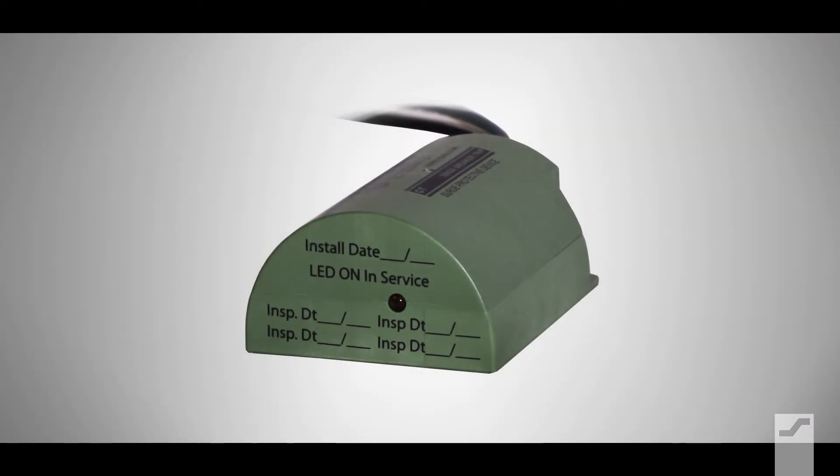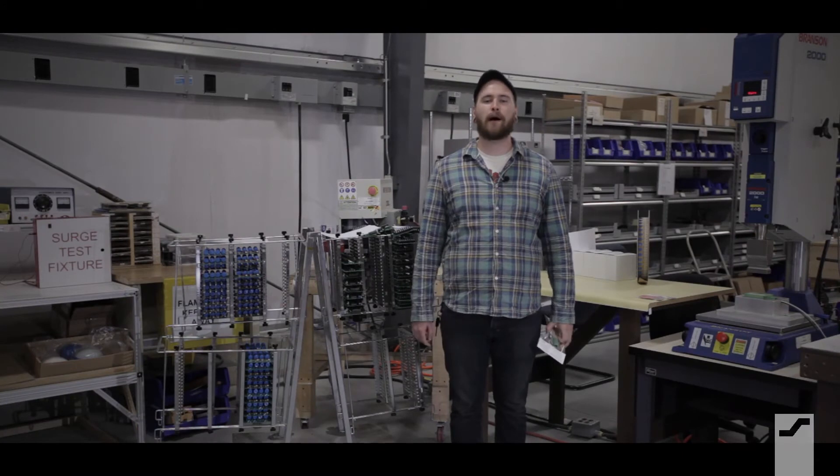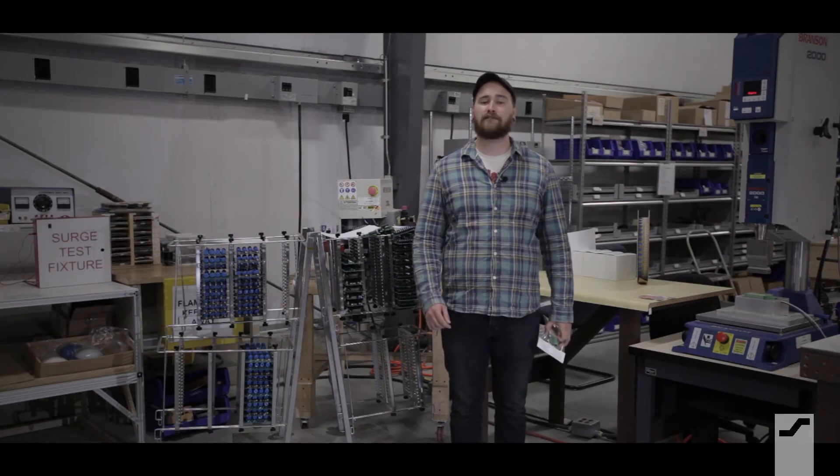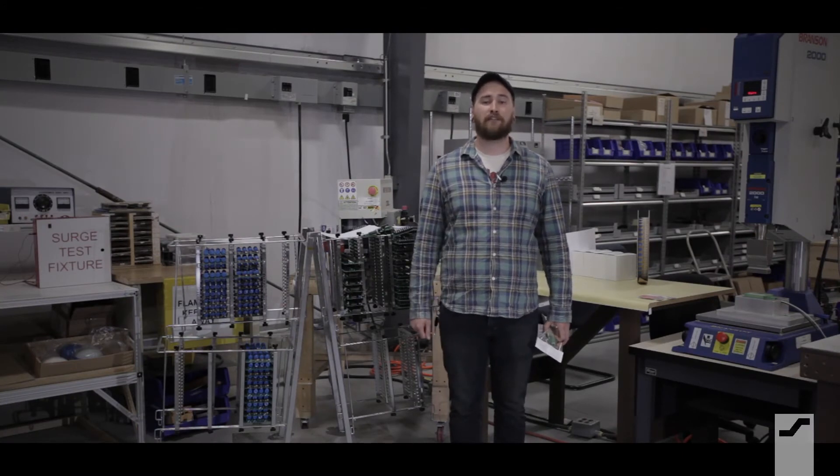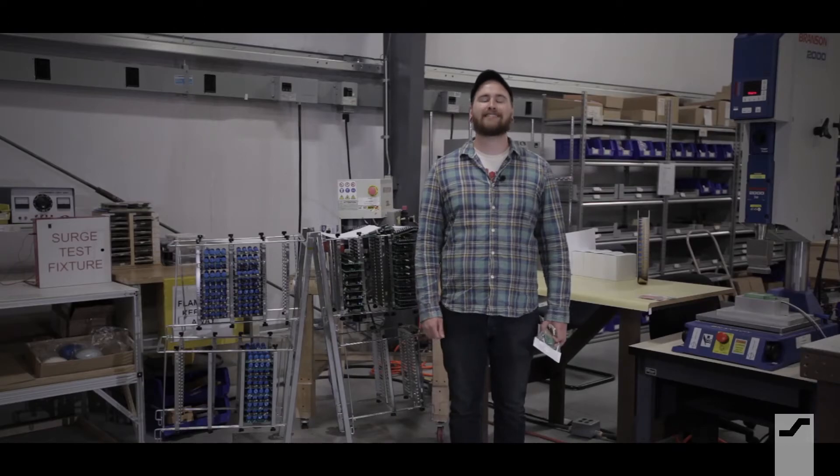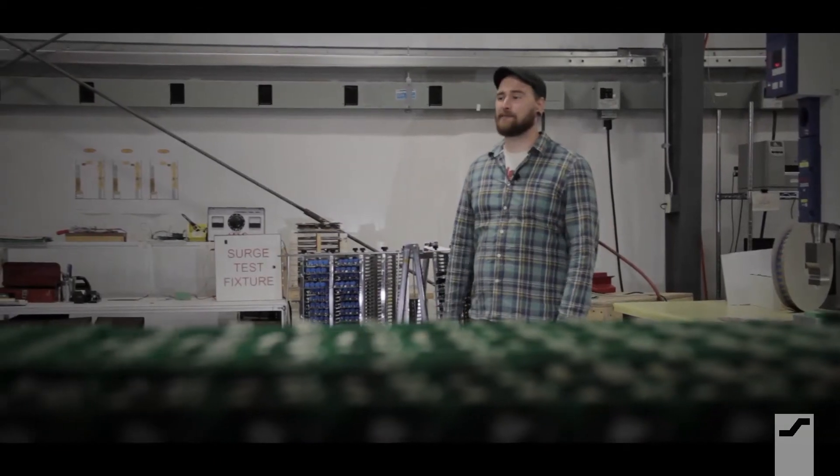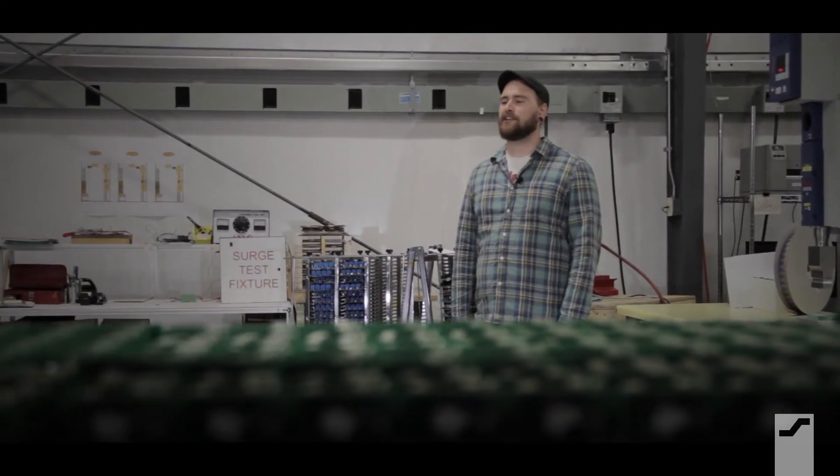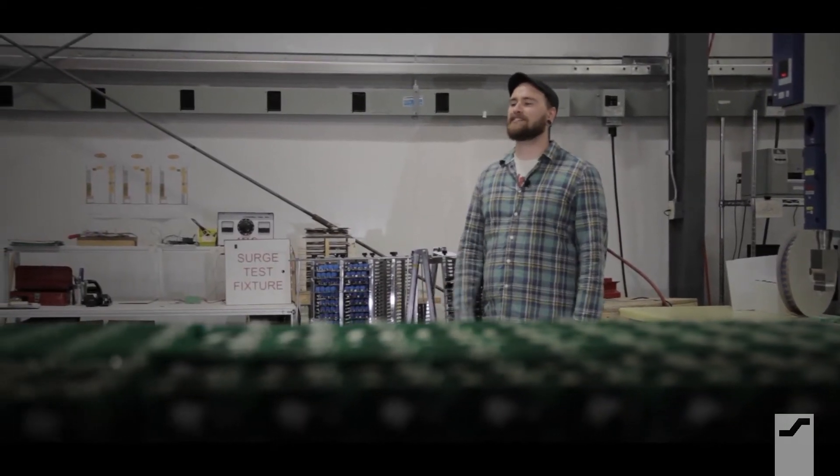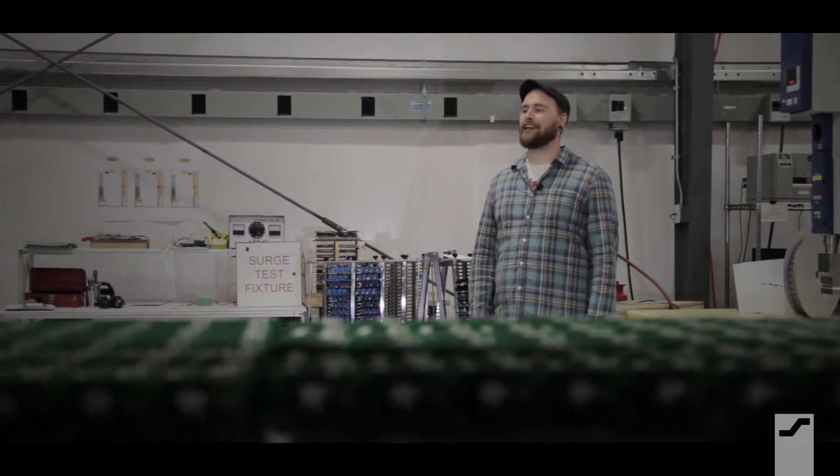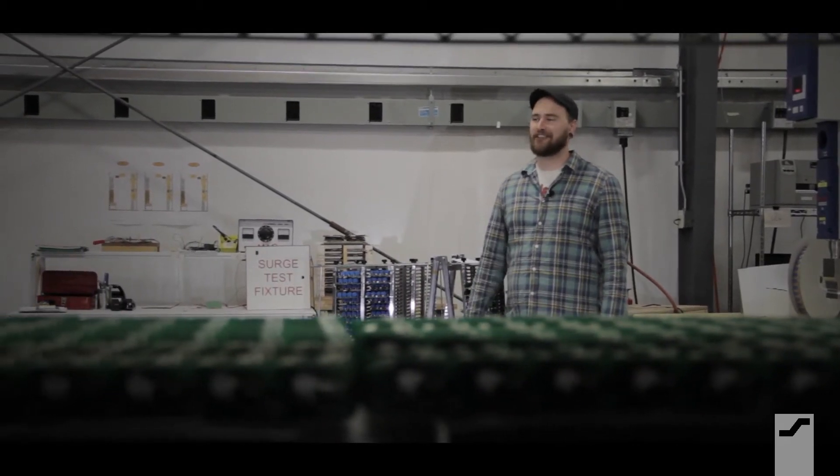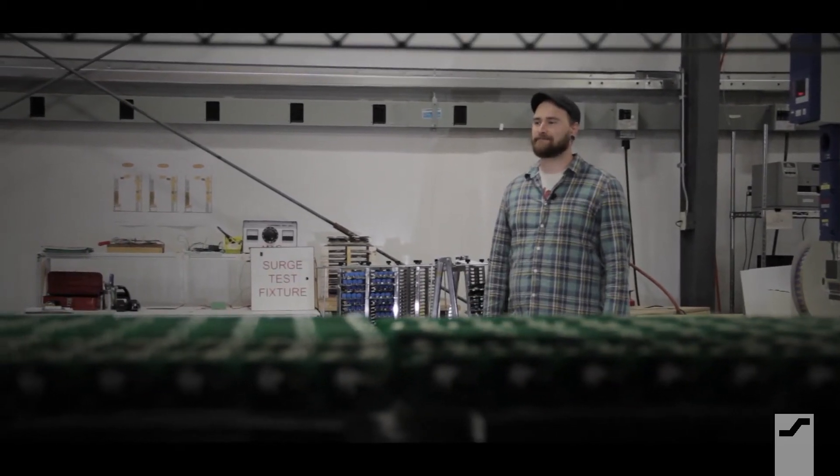While there are many varying criteria to be considered for surge protection, and every piece of electrical equipment is designed to operate at specified voltage, the external sources for malfunction and even system failure remain the same. By protecting your system from these variables, you'll not only be saving time and money, but also be adding credibility and reliability to your next installation.